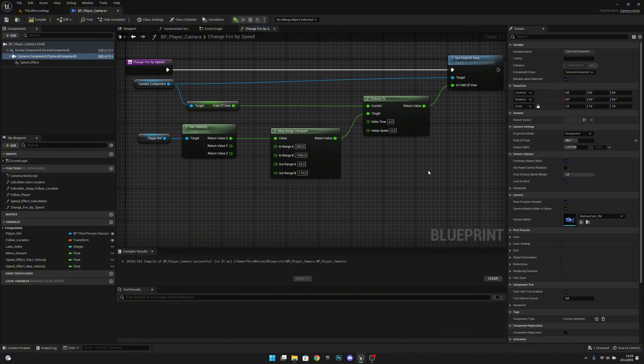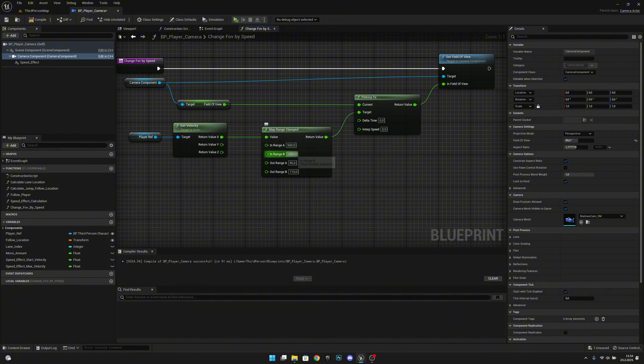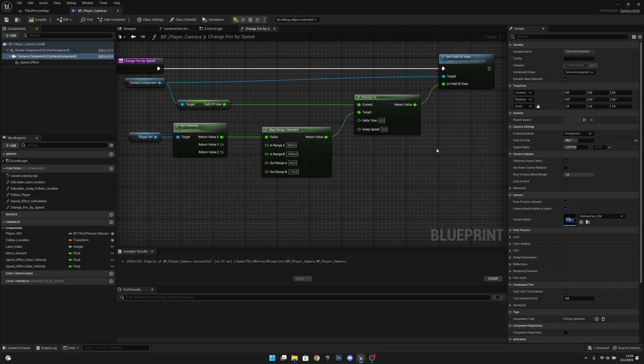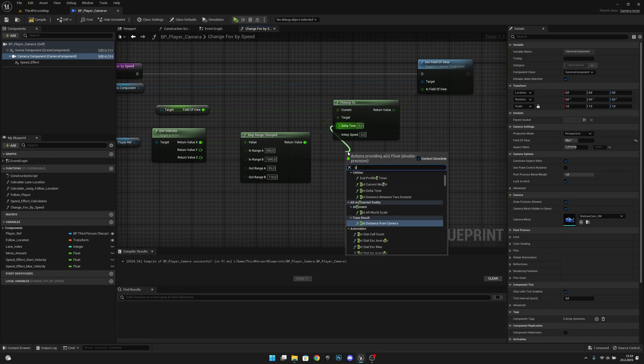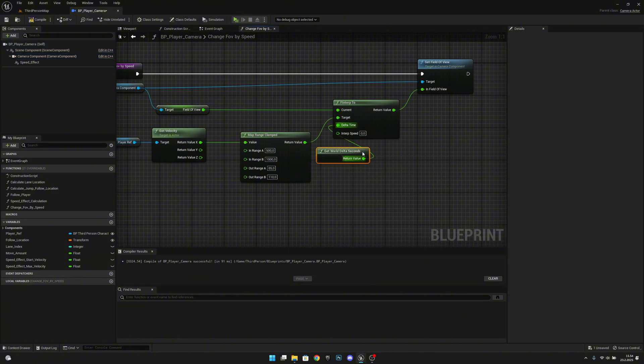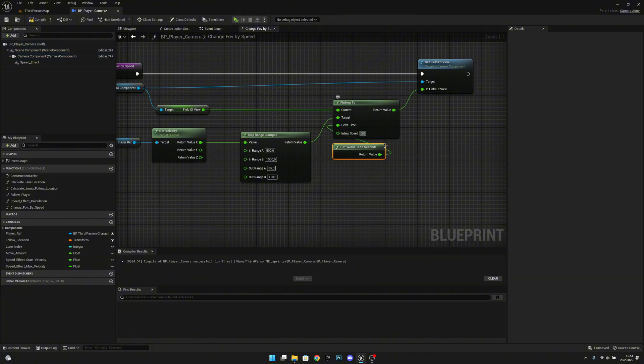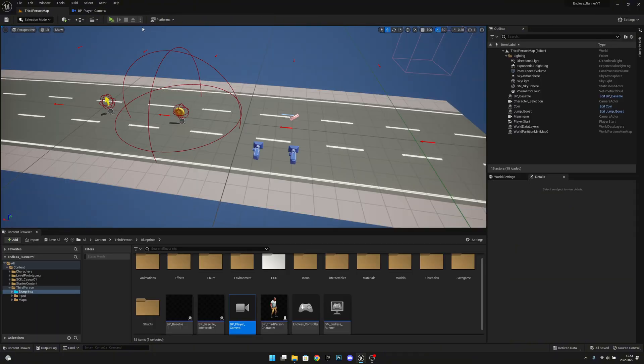So now when we start the game we will have the field of view of 85, and when we are going 1000 speed then we have 110. From the delta seconds we want to get world delta seconds like this. For the interp speed I want to set it to like 2. You can also play with that later on. Let's compile, save all, go to the level and play.